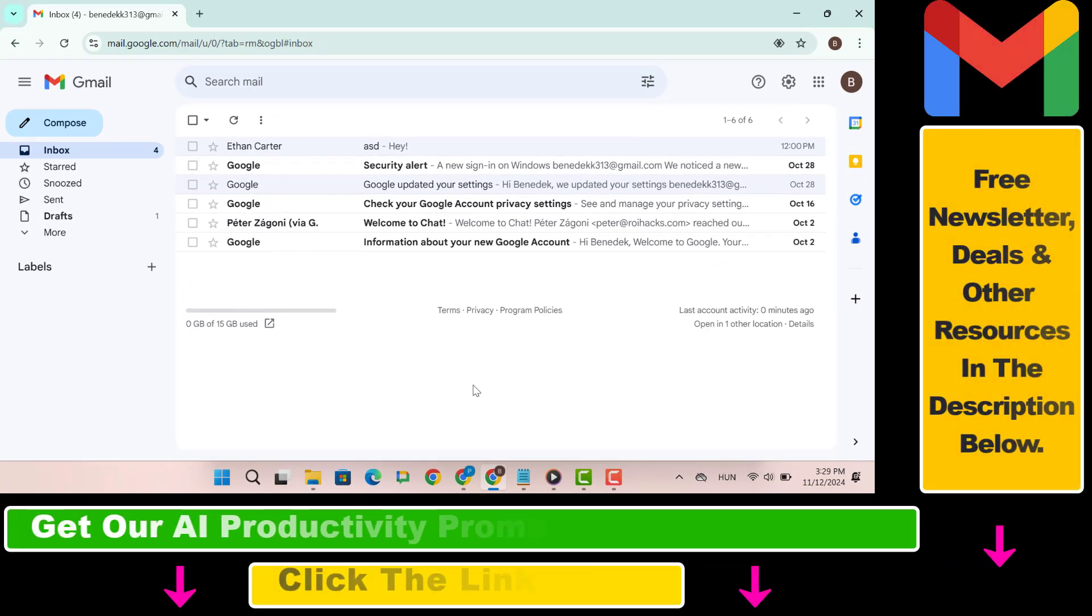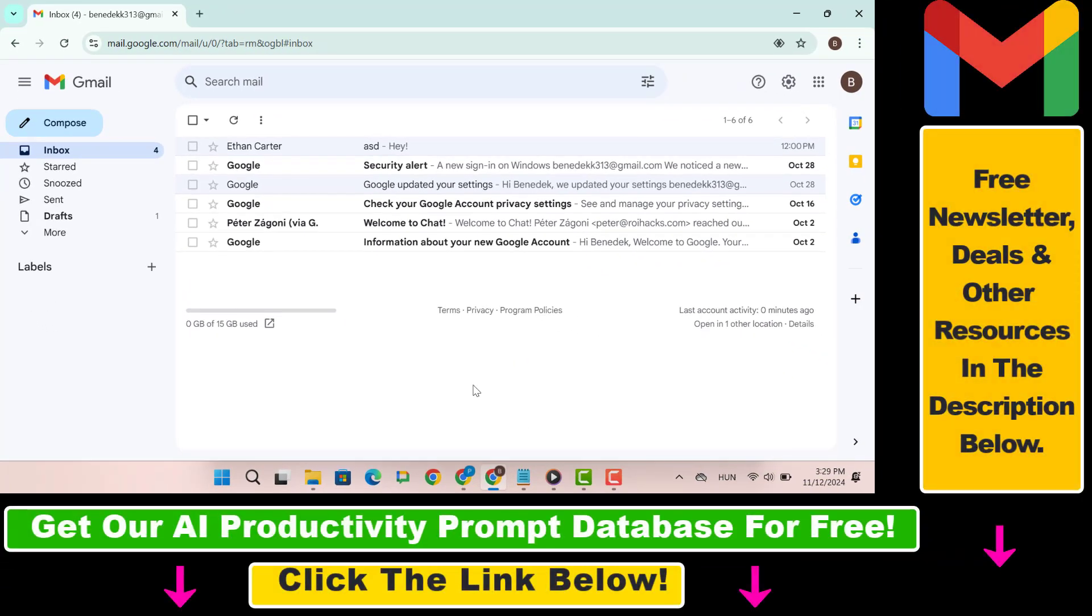Also if you want to know how to be more productive online, make sure to check our free productivity resources below and also sign up for our free productivity newsletter.